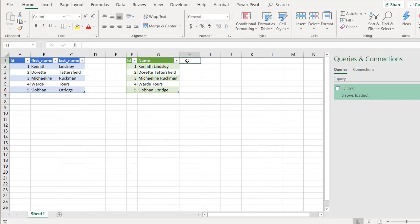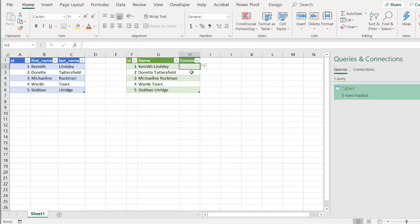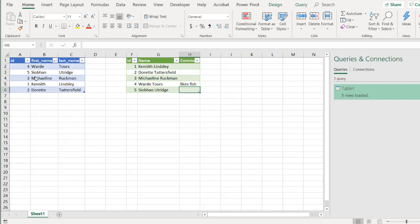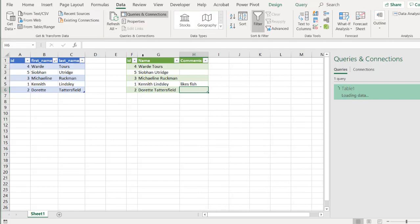So I had comments. And for Ward, I said likes fish. So this is how we did it. And if I change the sort order, let's say we've sorted from Z to A. And we did a data refresh here. Likes fish stays here. It should have been with Ward.